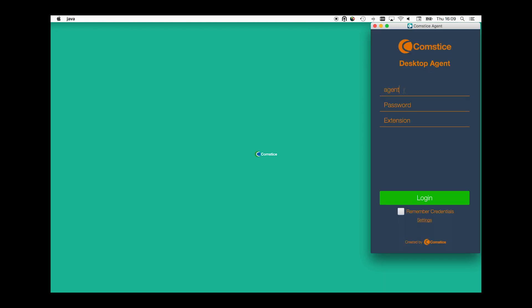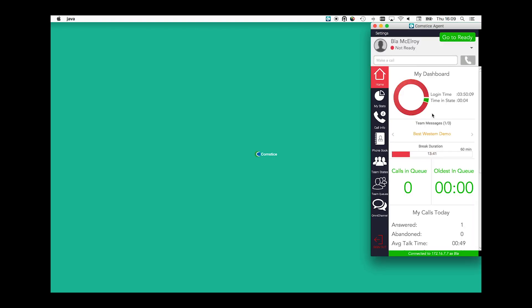Once you log in, you can see the agent availability during the day as a donut chart. You can also review the team messages created by the team leaders.